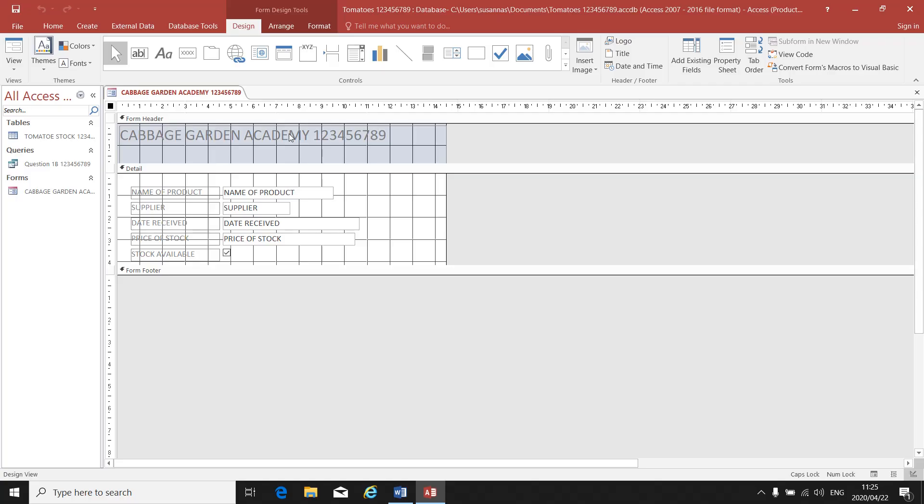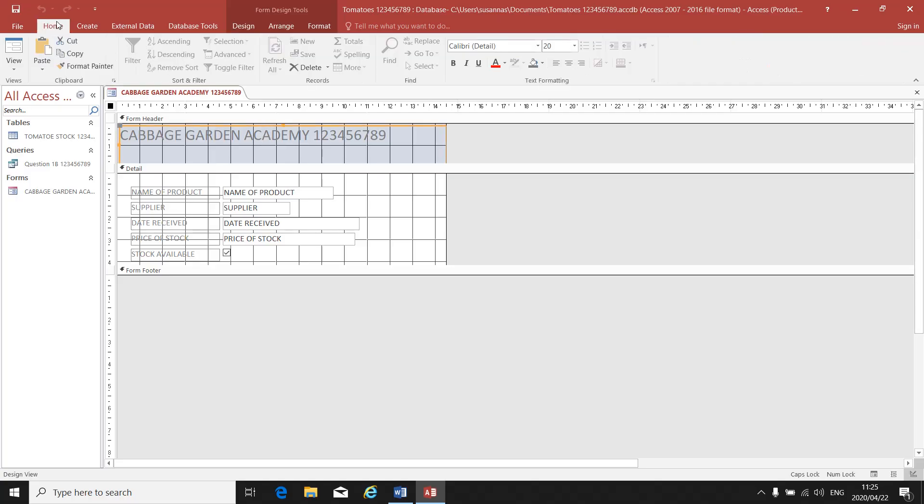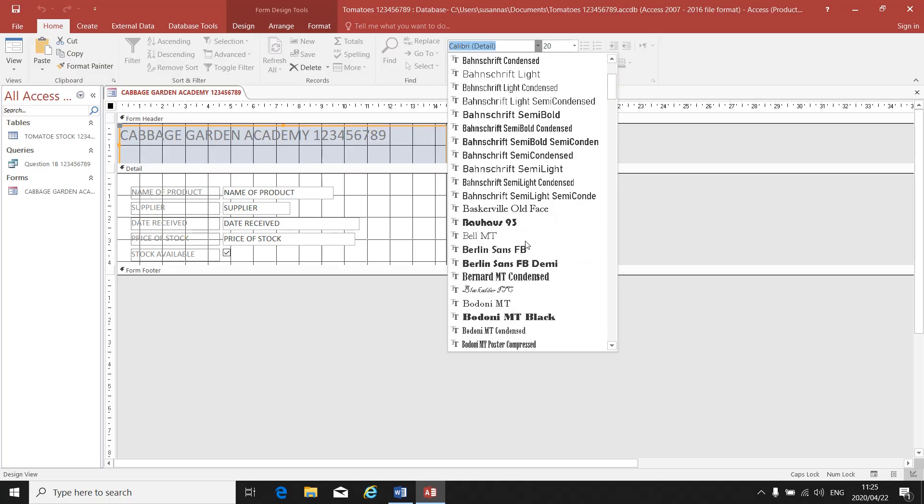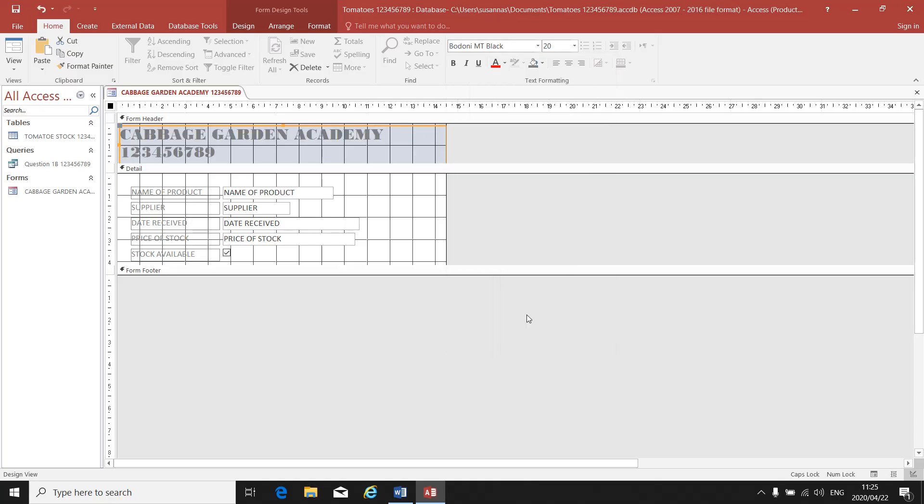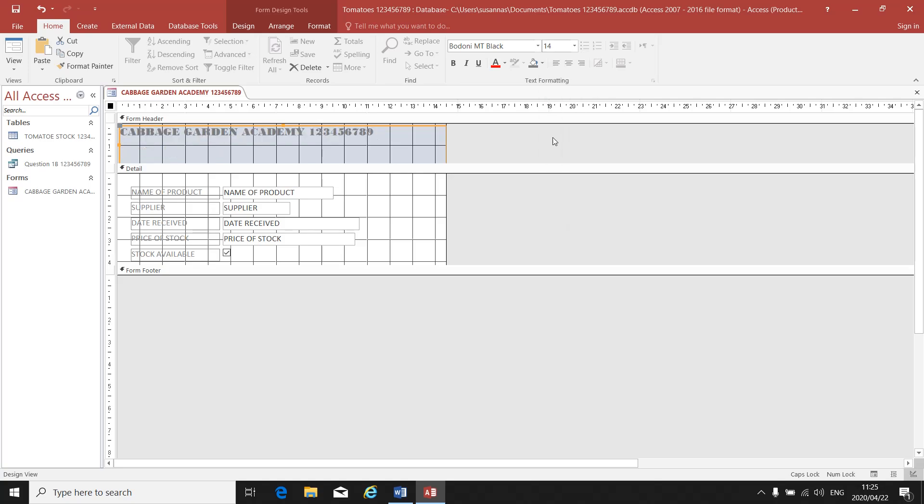If I click on the title, there will be an orange block around it. I can go and change the font type and also the font size. I can make it bold, I can make it underline, I can make it italics, whatever my instruction says.